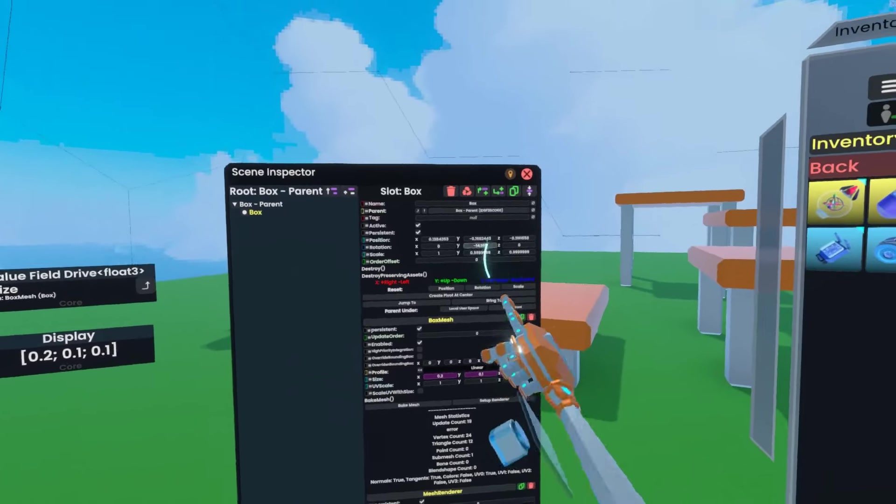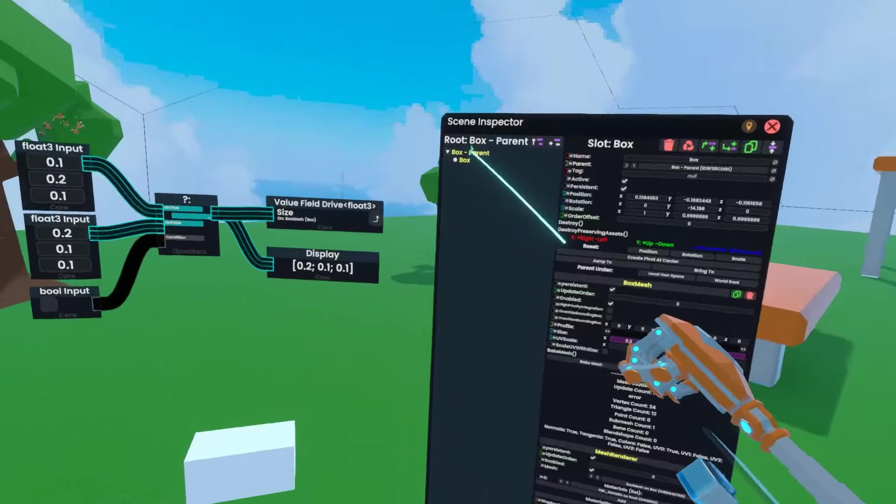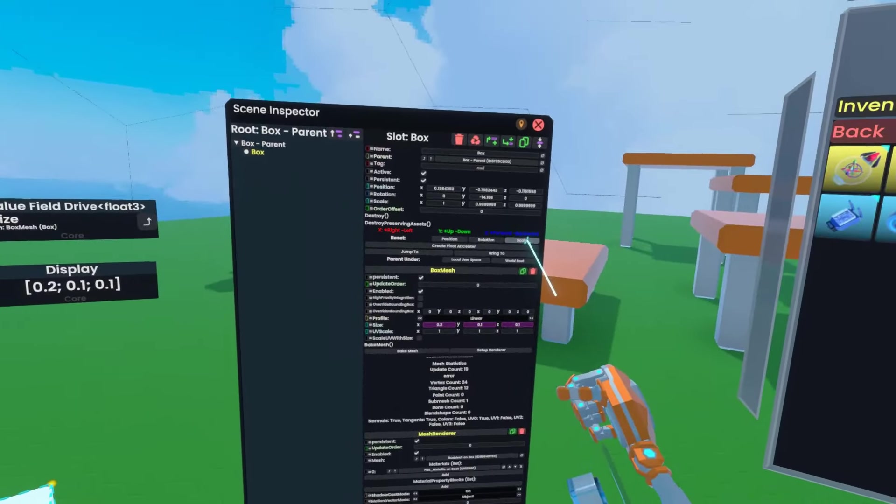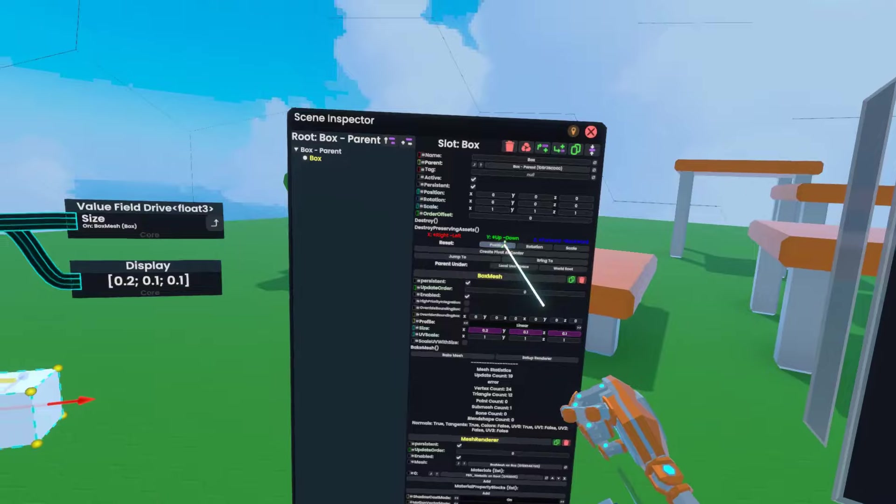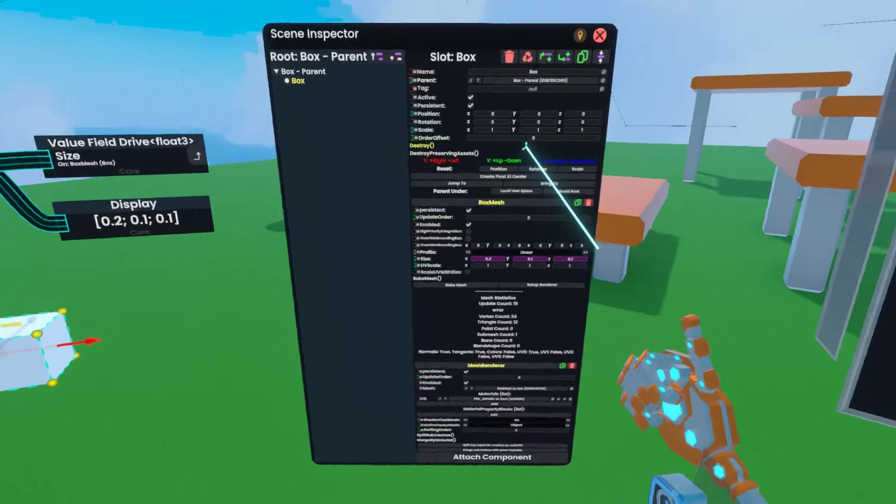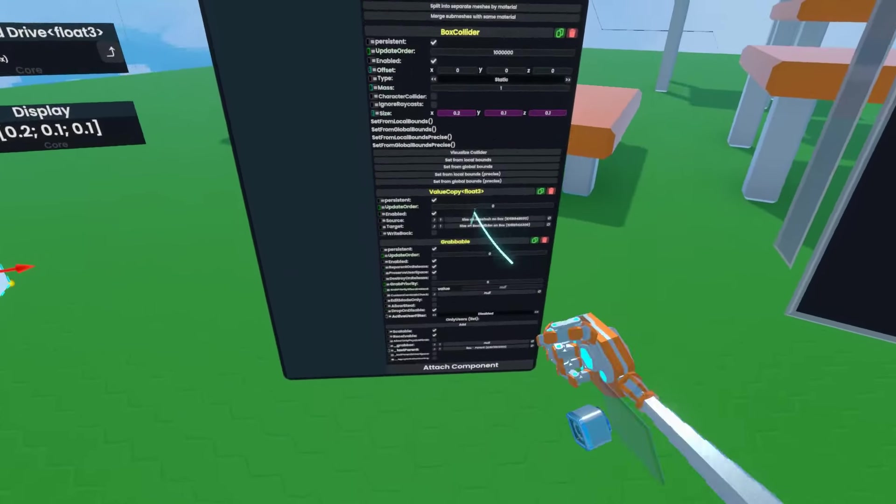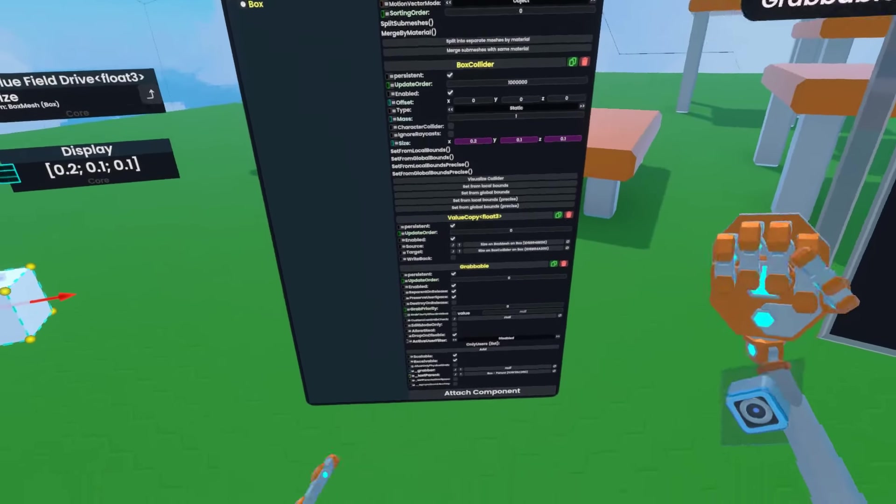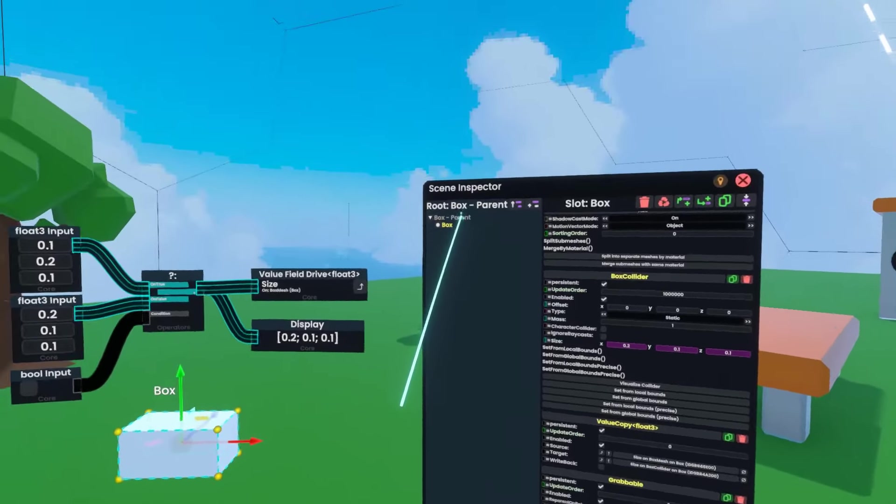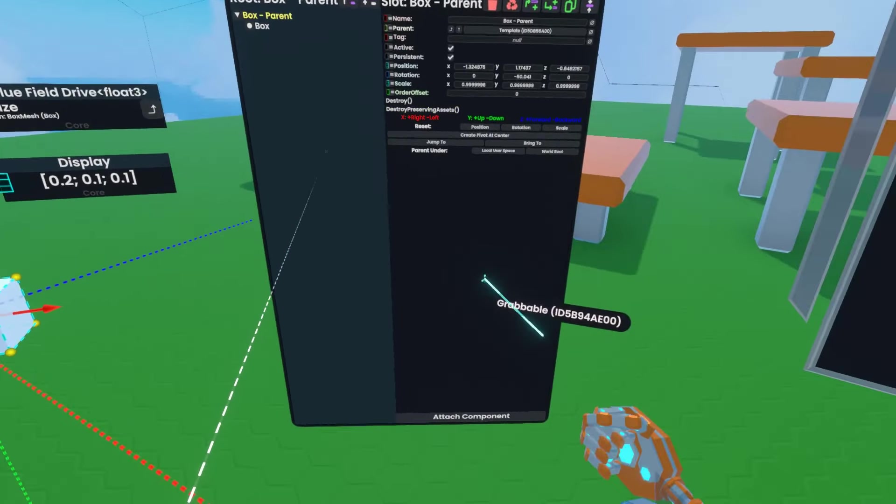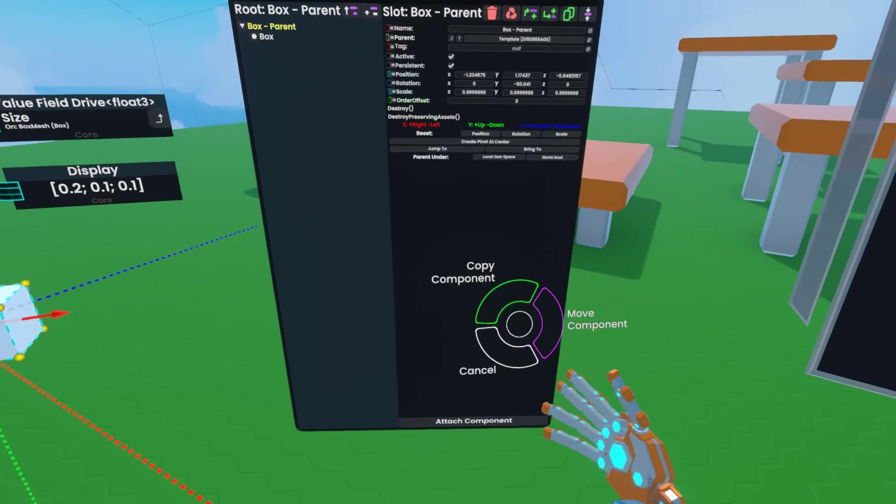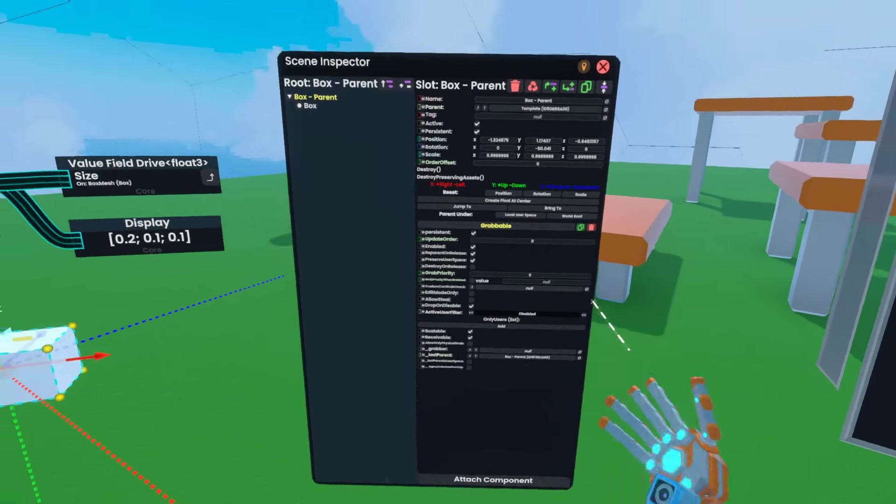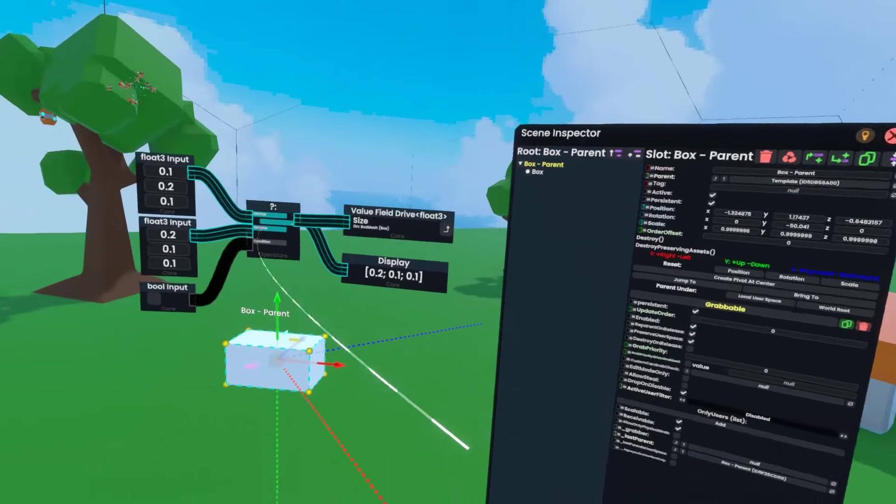But the transforms are off, so I'm going to reset scale, rotation, and position. Now in order to fix this problem, we're going to scroll down, find the grabbable component, grab the title box there, go up to box parent by double clicking to select it, and drop the grabbable component on the inspector. I'll hit move component, and now it's been moved to the other slot. When I grab this, I have the whole object.